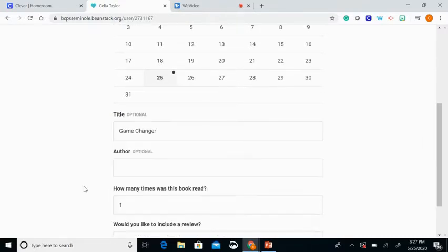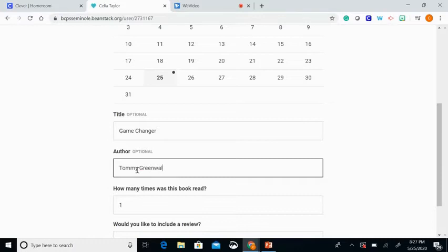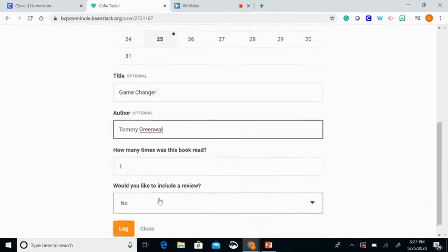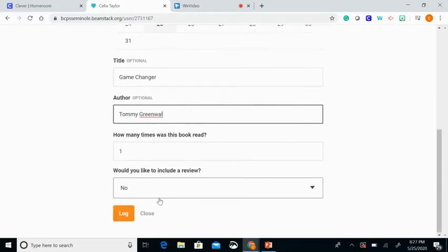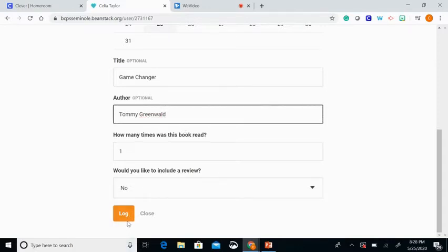The author of this book isn't listed, so I'm going to type in his name, which is Tommy Greenwald. How many times have you read this book — enter one. You do not have to create a review for this book. I forgot Greenwald up there, and then we press log.